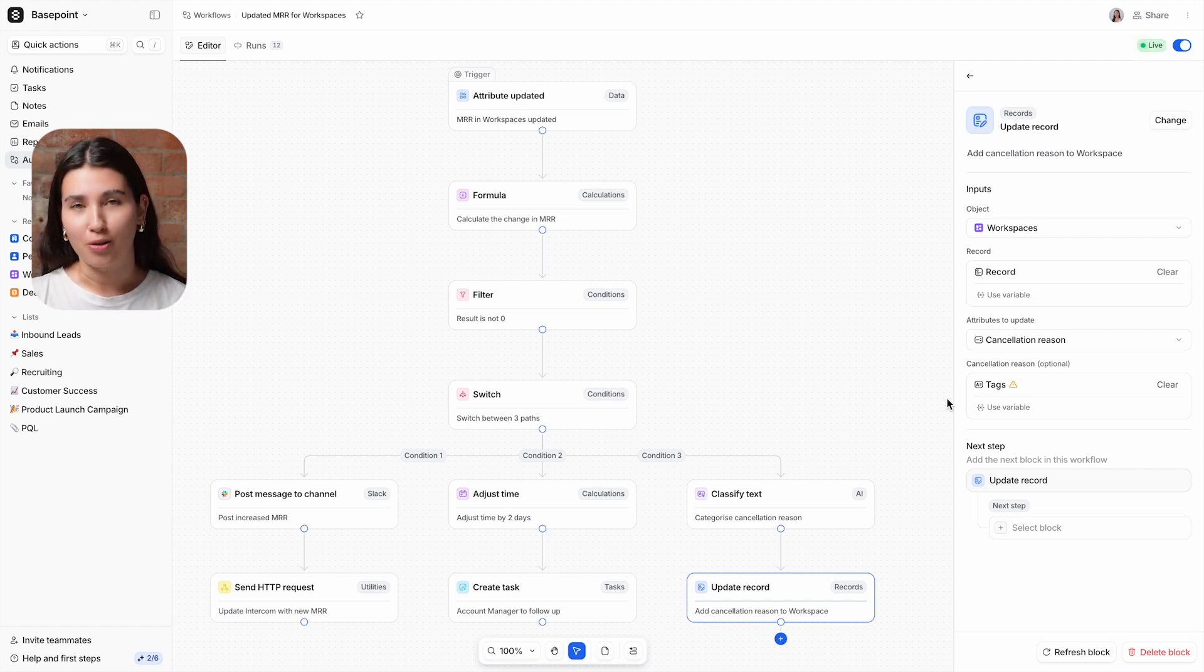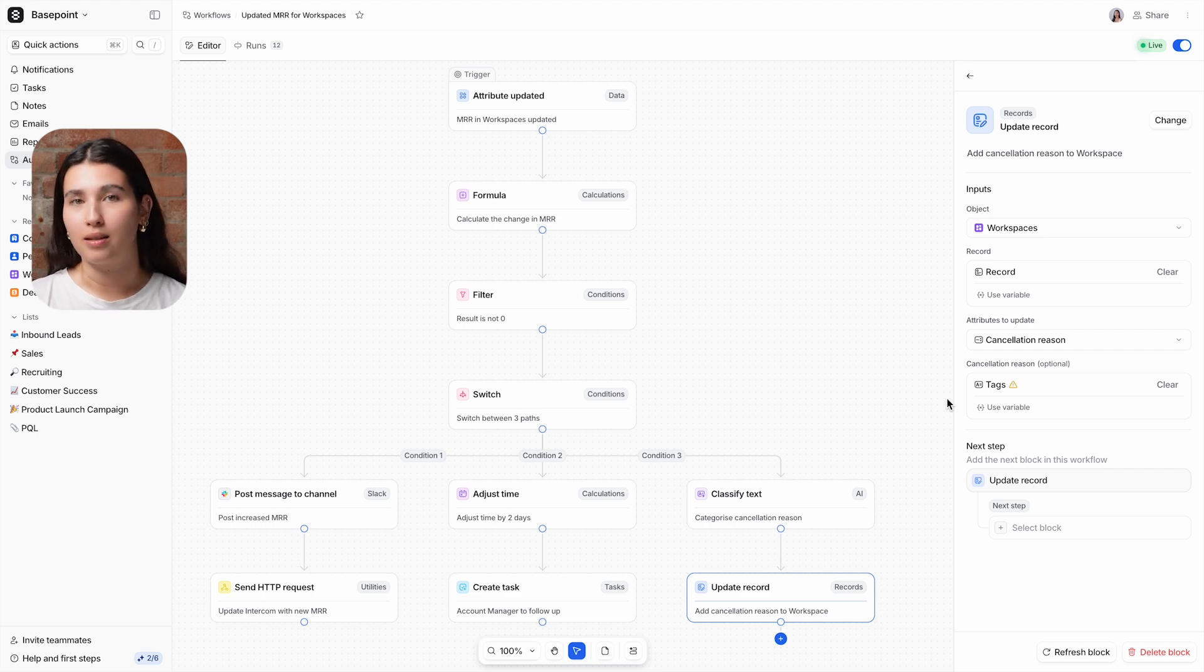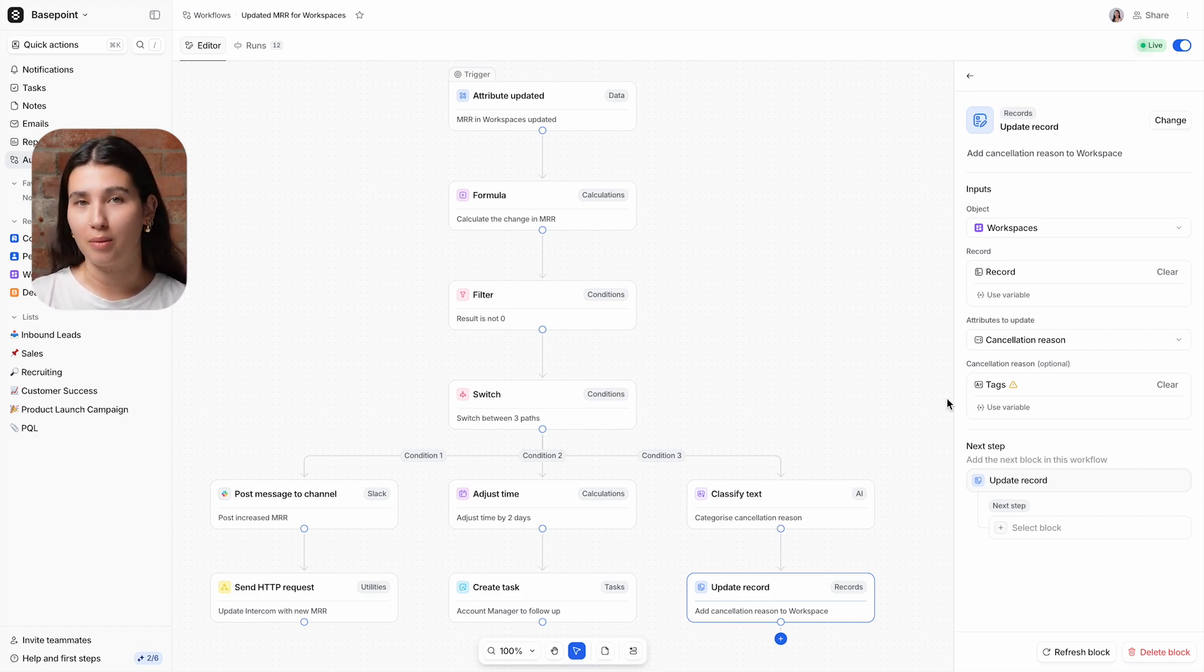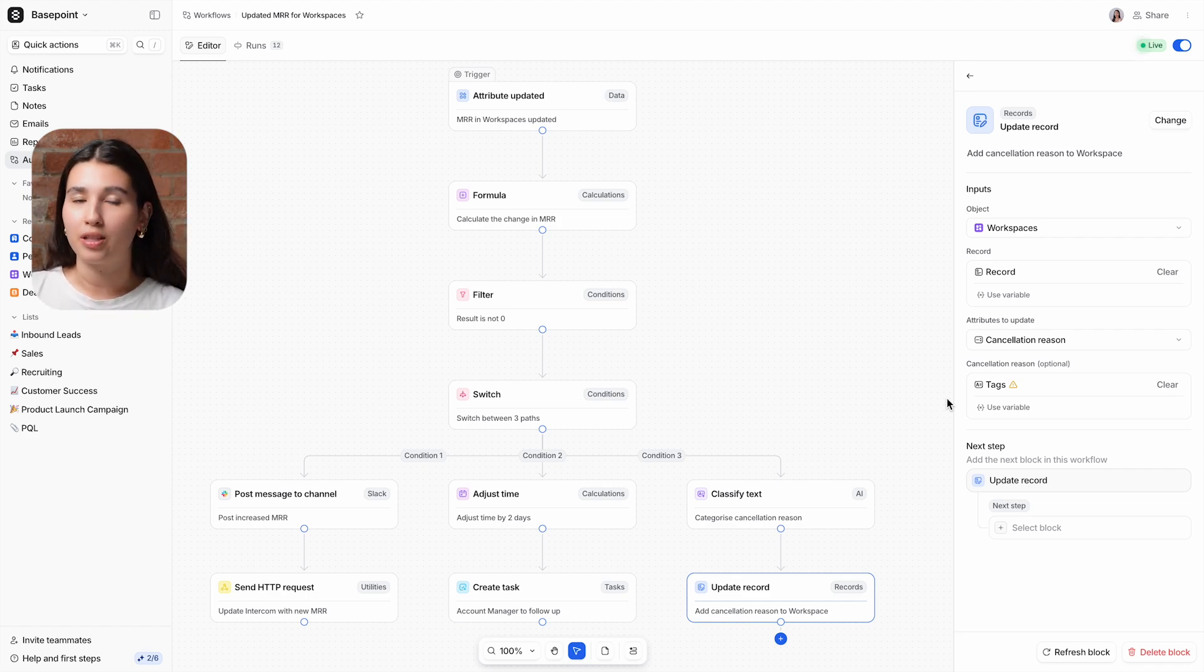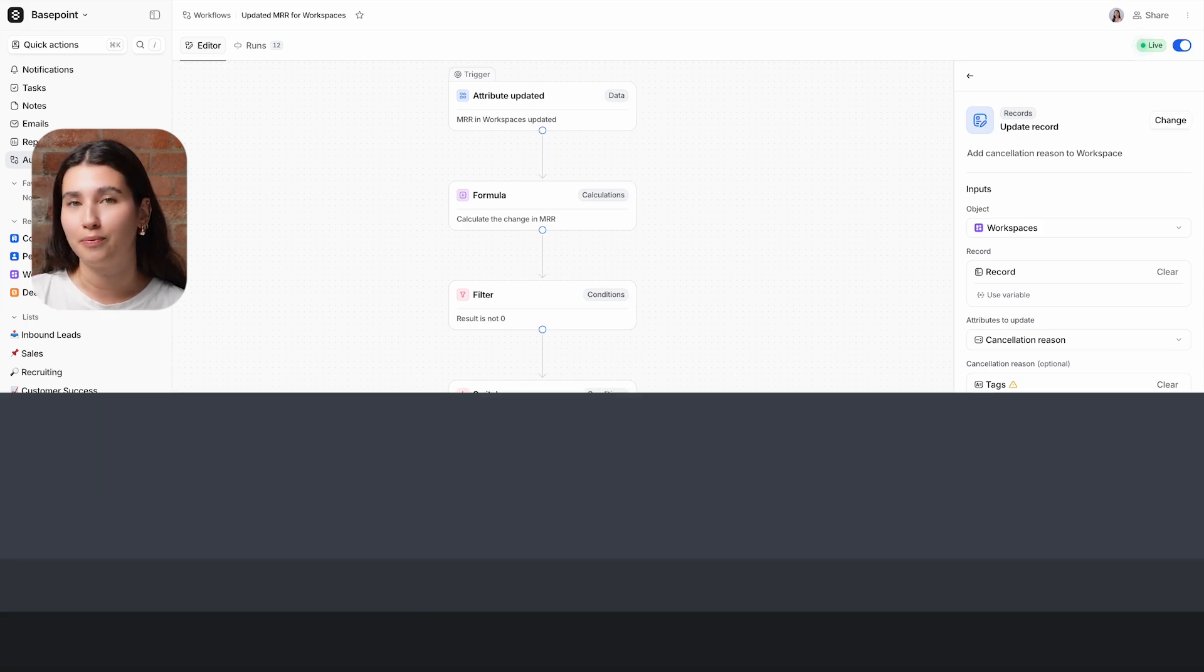So that's an overview of Attio's automation tool. Workflows allow you to automate manual tasks and processes to increase efficiency and consistency across all stages of your customer lifecycle. We also have a library of templates available for some of the most common use cases across different industries, so be sure to check those out.